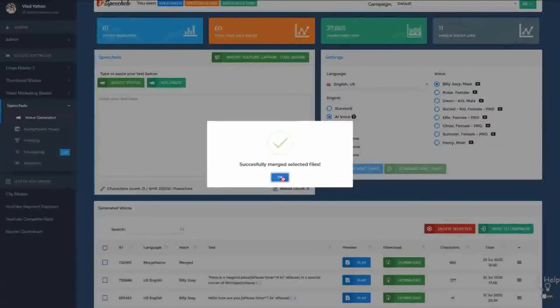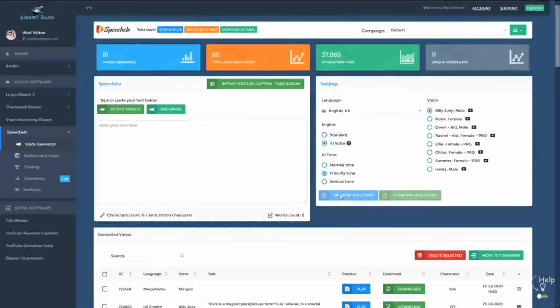And that's it! Don't forget that you can now work in multiple campaigns and projects in Speechello and you can use the more powerful merge feature. Thanks a lot for watching this video.